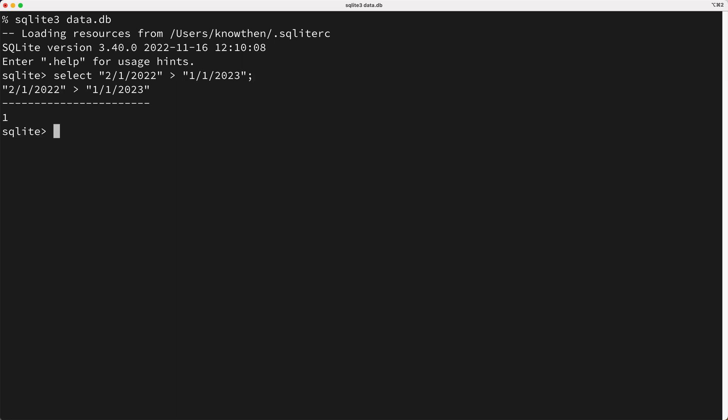Okay, so why did we get a true value here? Well, because this isn't performing a date comparison, it's performing a string comparison. And this string is larger than this other string because this substring in the beginning here, the two, is greater than this one.